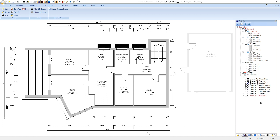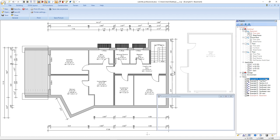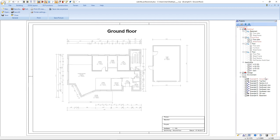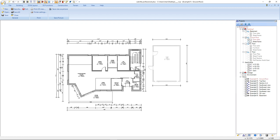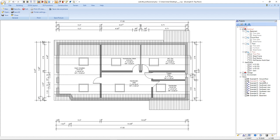In the next step we will also deactivate the sheet frame in the other views. Therefore we select for example the ground floor and we deactivate the sheet frame. We also check the top floor — here the sheet frame is already deactivated — and we go back to the basement.